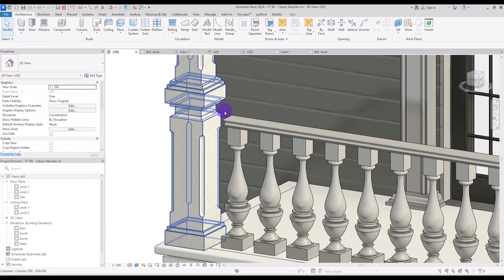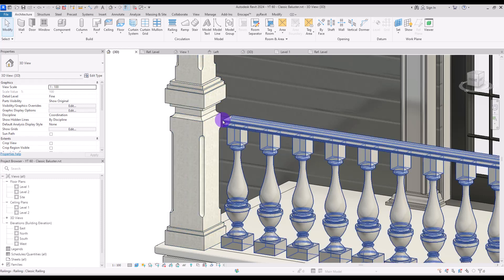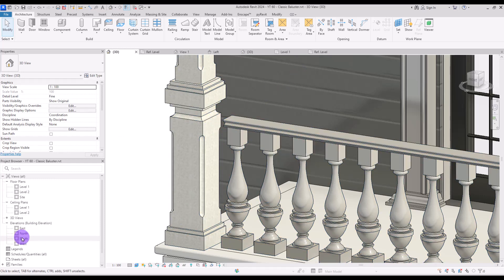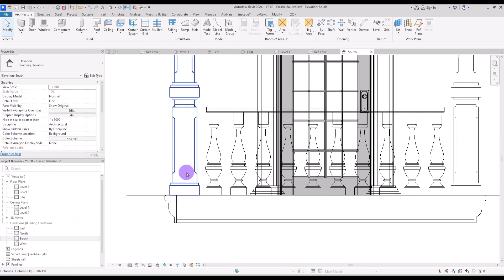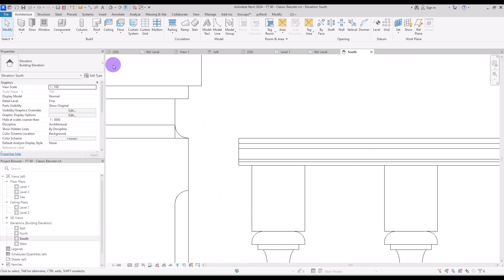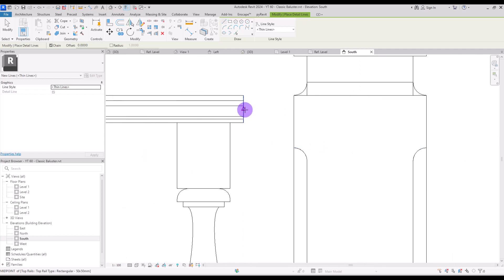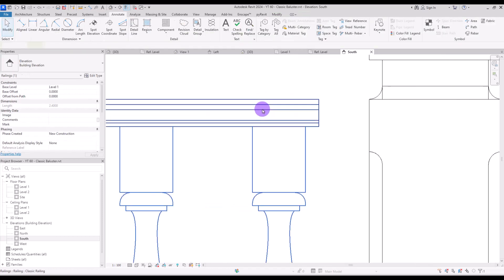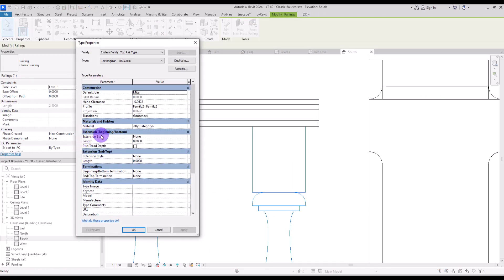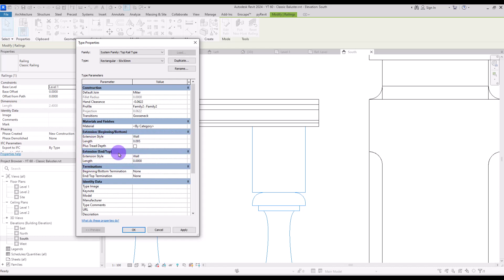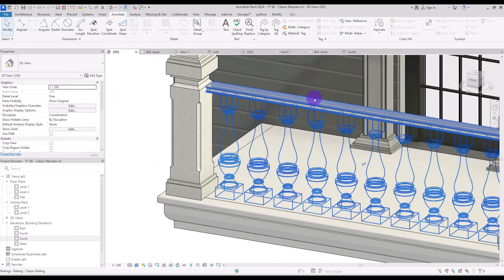For filling this gap, first you need to know the size of the gap, so go to one of the elevations and measure it. Using a detail line from this point to here, it's 95 centimeters on this side and 95 centimeters on the other side. Select it, go to its settings, and change the Extension Style to Wall for both the beginning and the end, and enter the same number — 95 — for each side.